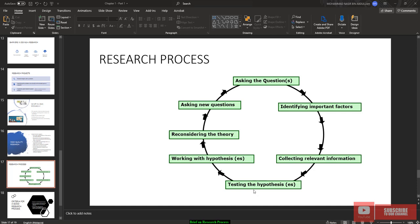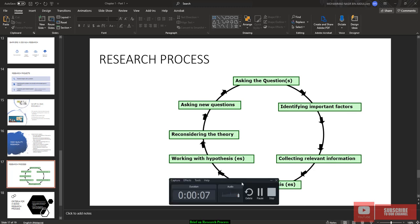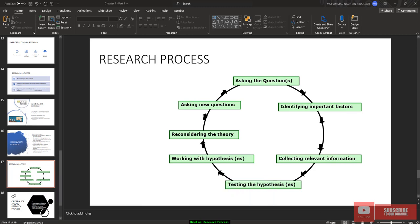Alright, class Bismillahirrahmanirrahim. Assalamualaikum warahmatullahi wabarakatuh. Alright, so for this class, I just want to elaborate more on the research process that we already discussed last lecture. If you still remember, in last lecture, I already mentioned the research process.